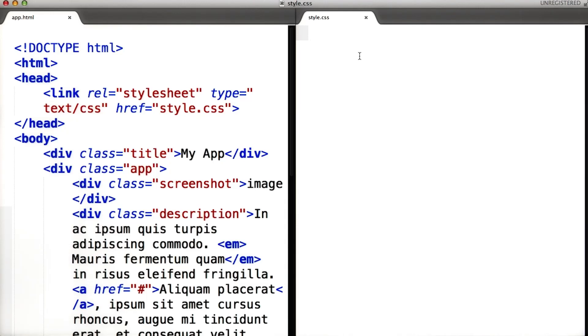In CSS, you first write what's called a selector. This defines what elements of the page a particular style will apply to. You can select an HTML tag, and that rule will apply to all tags on the page.